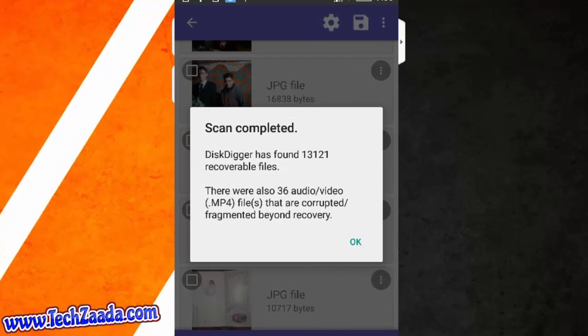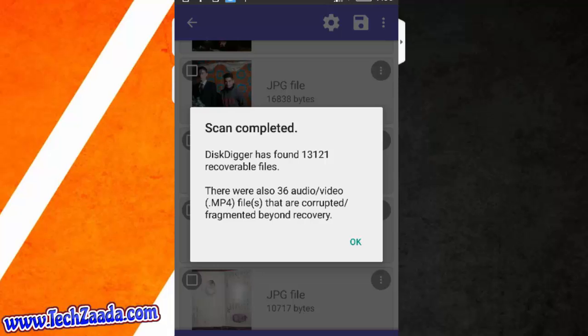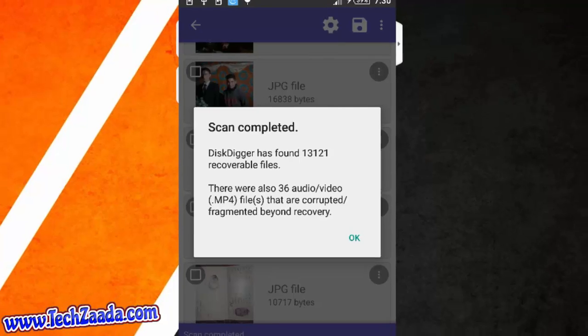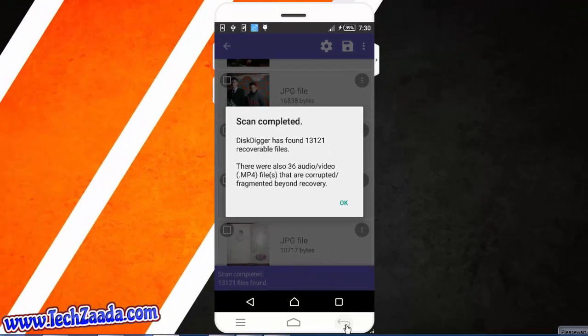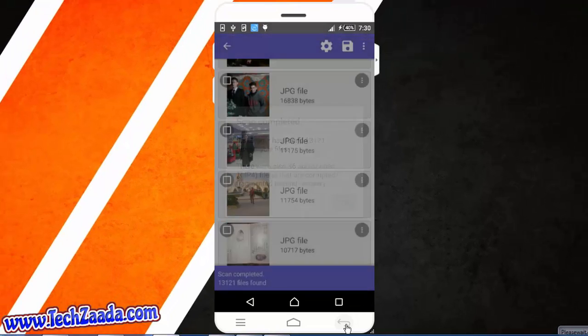As you can see here it says DiskDigger has found over 13,000 files. There were also 36 audio or video files that are corrupted or fragmented beyond recovery. It says there might be some video or audio files which are corrupted. So let's say OK.